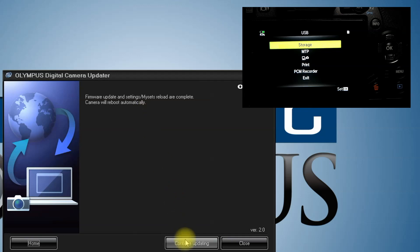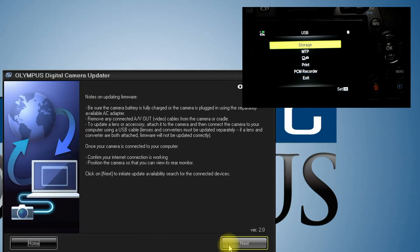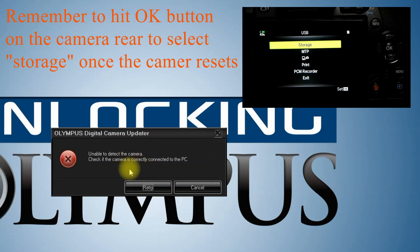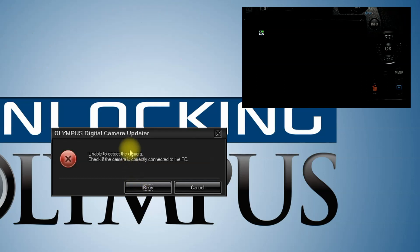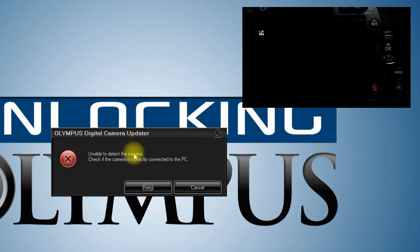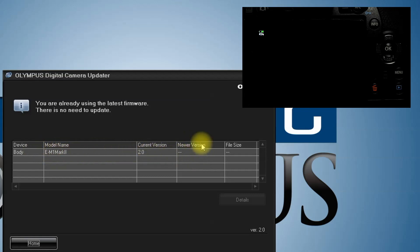You can hit continue updating if you want to go back and update a lens or another body. Continue updating, go to next, storage. It's connecting to the camera again. You can see now we're back here, and my camera body is now firmware version 2. There's nothing newer to update to, so there's nothing else to do. We're all done. Update successful. That's all you need to do to update your firmware.